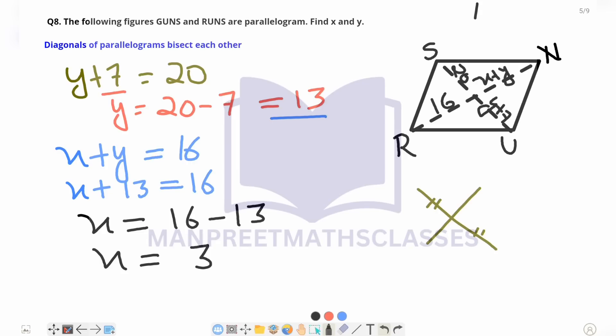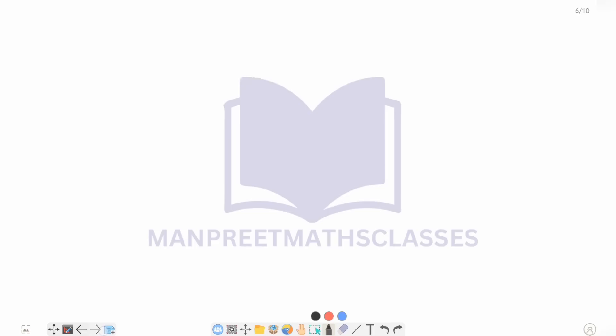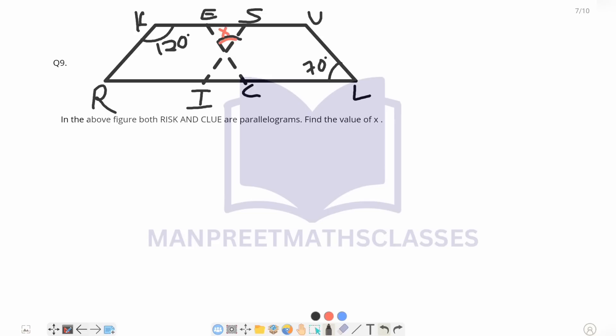So the value of Y is 13 and the value of X is 3. I hope this question is clear to you, now let's solve the next question. Our next question has two parallelograms: RISK and CLUE, and we need to find the value of X. I am marking both parallelograms with different colors — here is the first parallelogram RISK, and here is the second parallelogram CLUE.